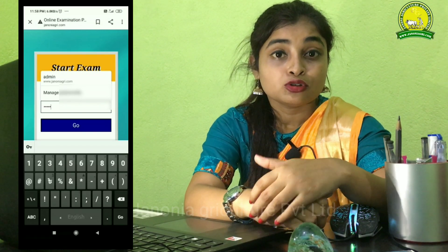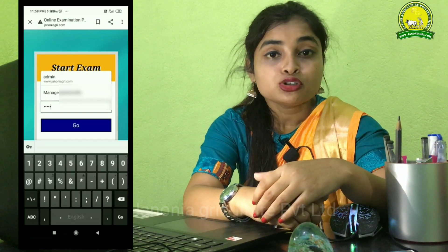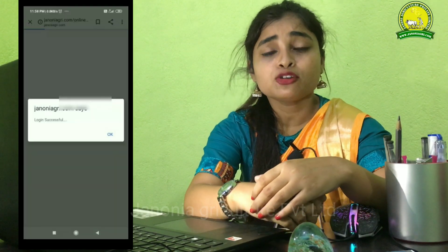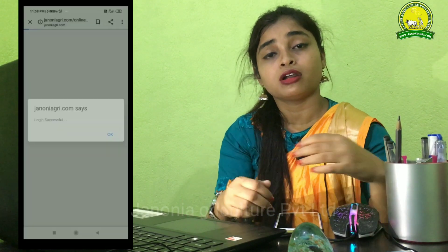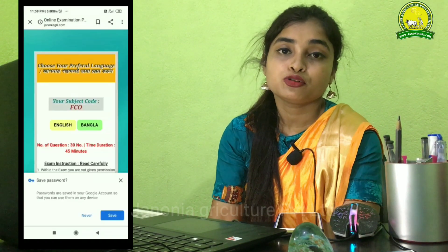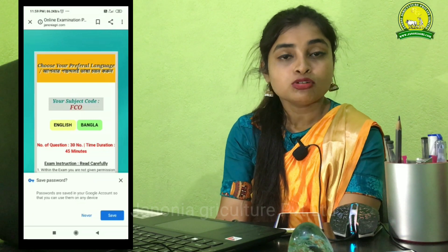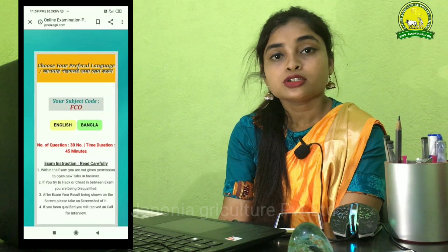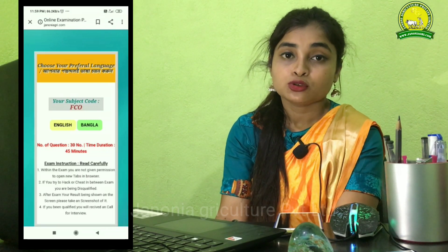If you have a language option, please choose English.